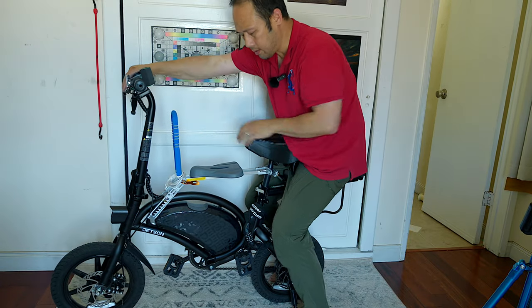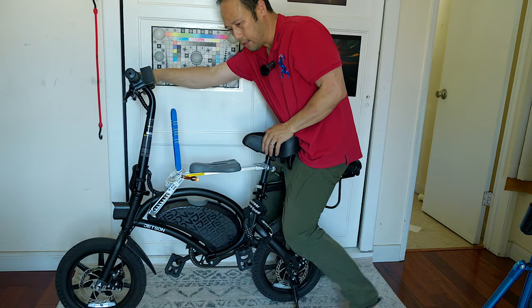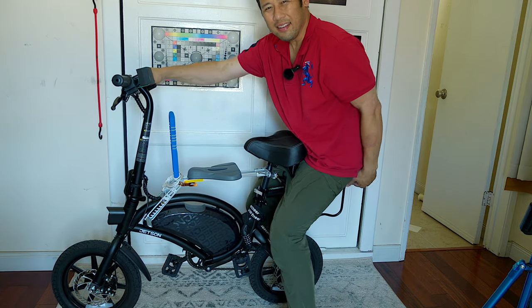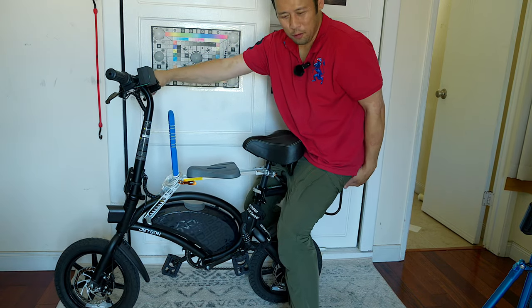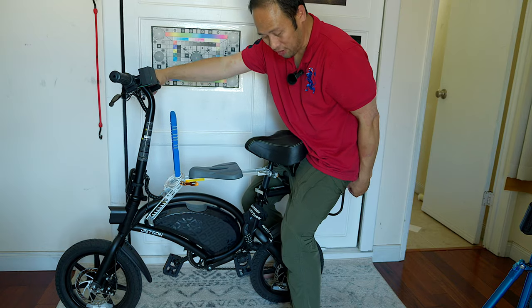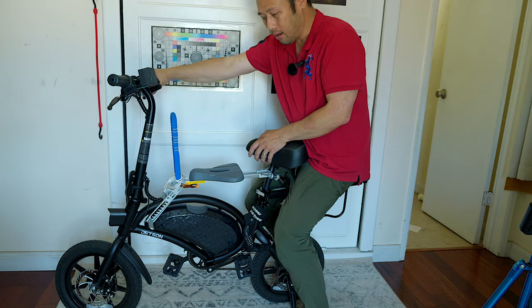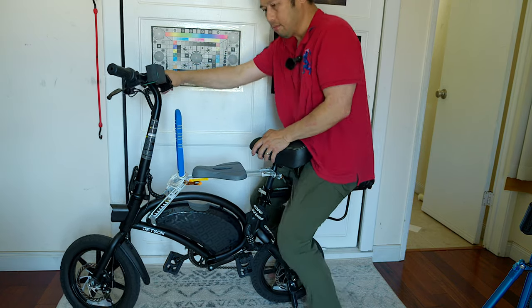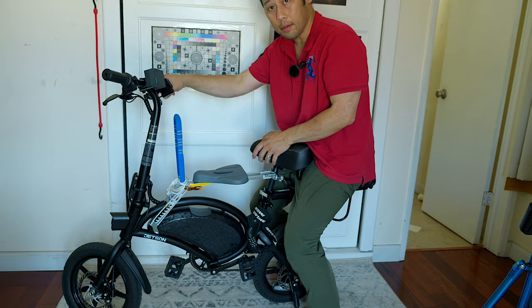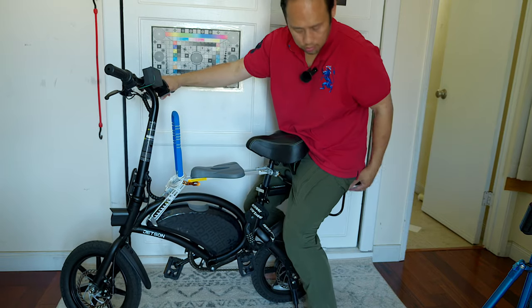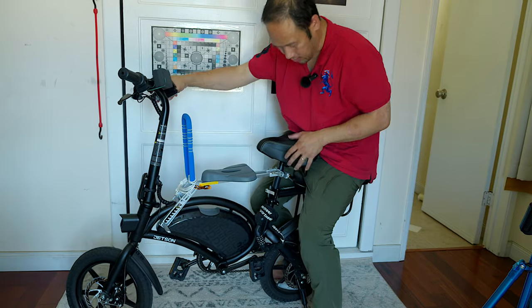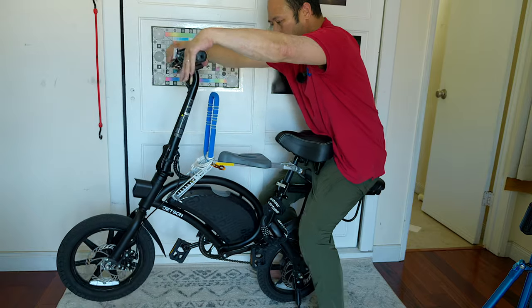So yeah, this thing can definitely support the weight. And I wouldn't use a full size person on the back. Although, yeah, it feels good. I mean, I'm 170 pounds and it does feel fairly solid.